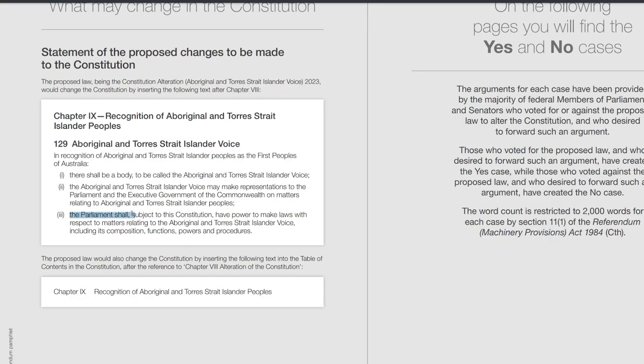The last clause: the Parliament shall, subject to the Constitution, have power to make laws with respect to matters relating to the Aboriginal and Torres Strait Islander Voice, including its composition, functions, powers and procedures. Basically the Parliament, subject to the Constitution, is allowed to propose changes to this committee.